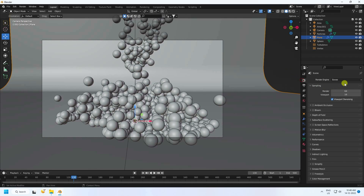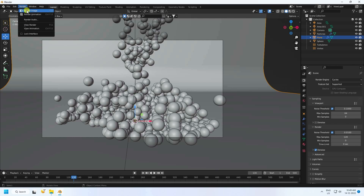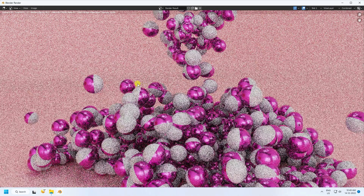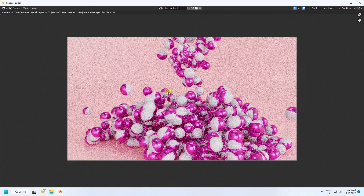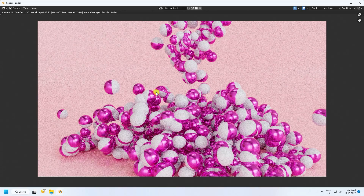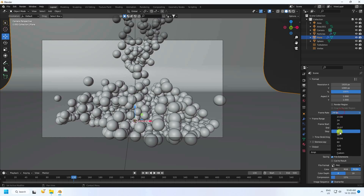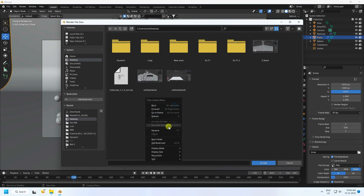Go to Render Settings. All animation settings are finished — max samples 1 to 8, and 64. Go to Render and check Render Animation to preview one frame. The render result looks beautiful.